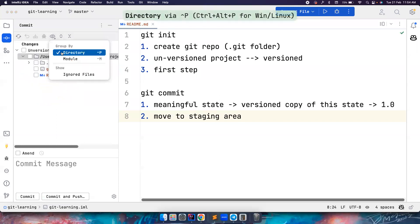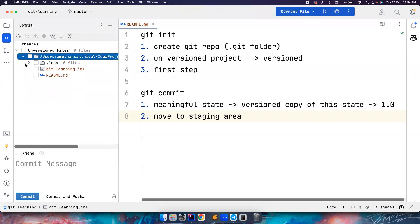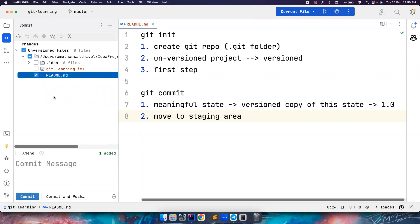The .idea file and this git-learning .iml — these are all IntelliJ related files. I don't have any necessity to push these to remote. Even if I push this to remote, nobody is going to use it because in their system they may use Eclipse, VS Code, or different IDEs. So these files are unnecessary. For now, I want to add just this README file — this is the only file that I'm interested in.